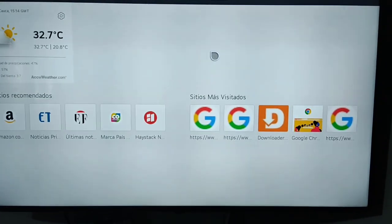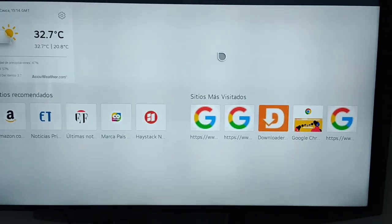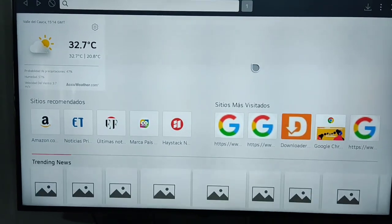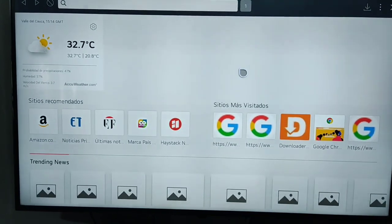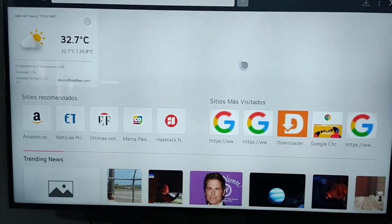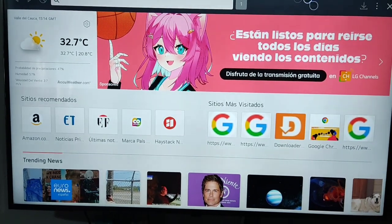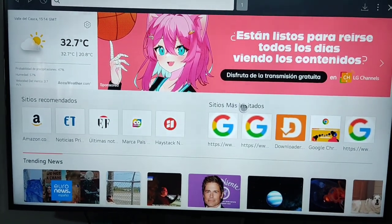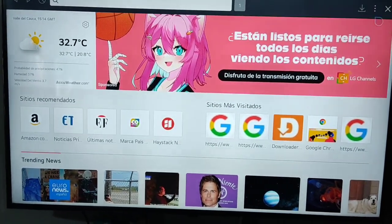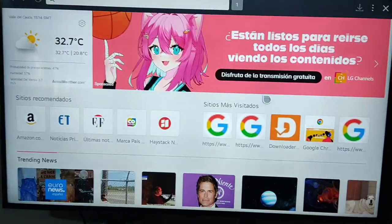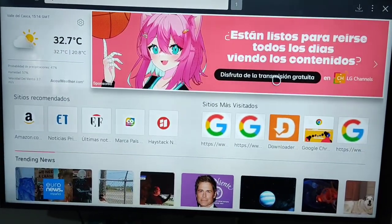If that's not possible, the other thing you can do is use an external device. You can use a Roku TV, a Google Chromecast, or an Amazon Fire Stick. In this way you can install apps on your LG Smart TV from unknown sources. And that's it.